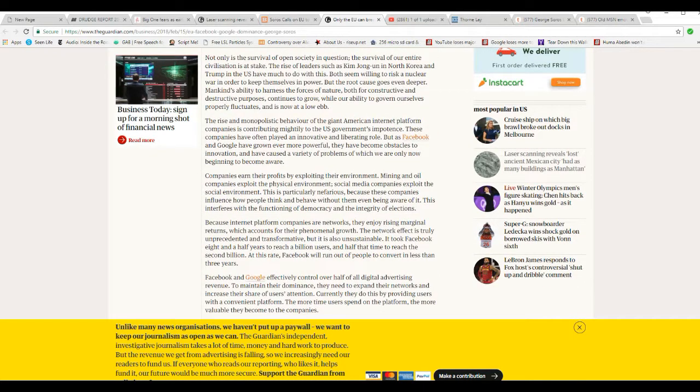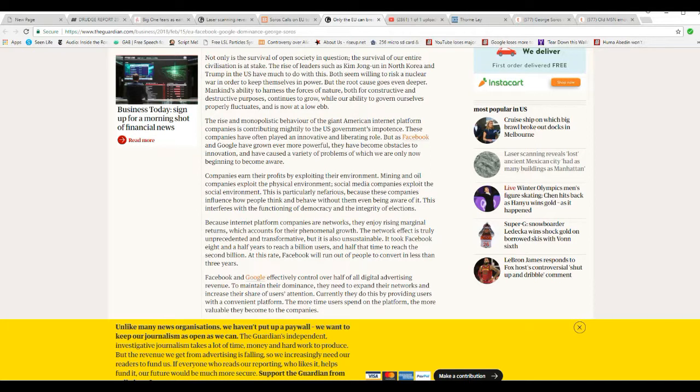This is particularly nefarious because these companies influence how people think and behave without them ever being aware of it. This interferes with the function of democracy and integrity of elections.